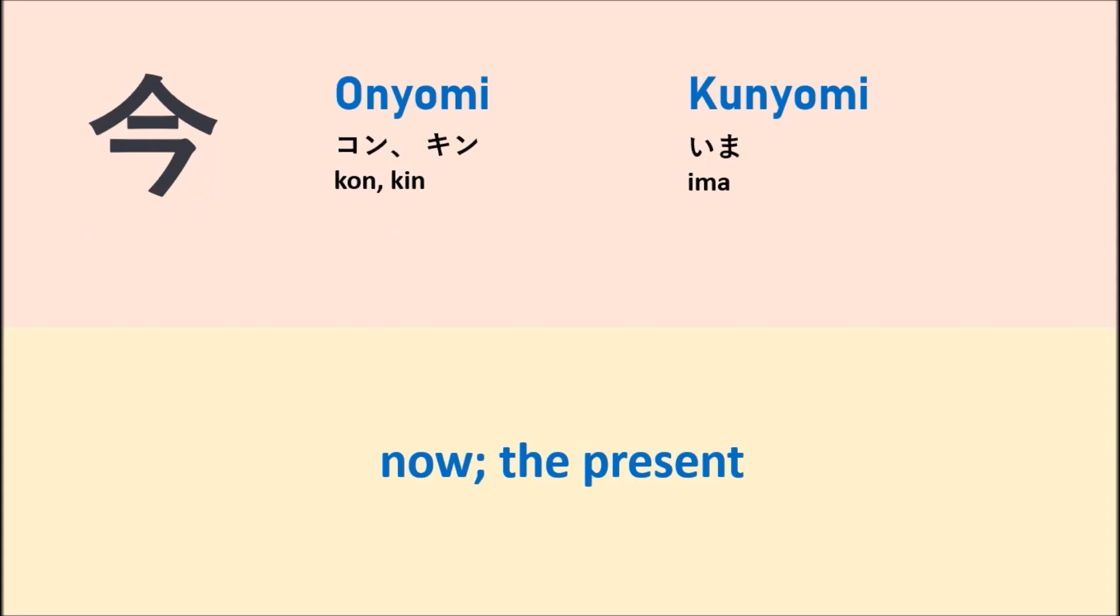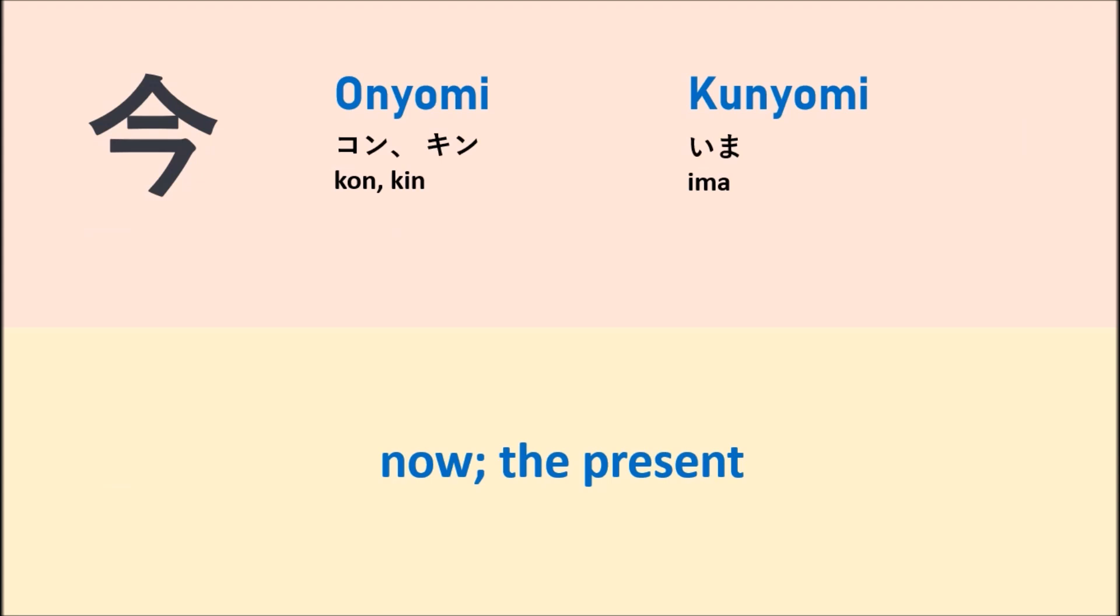Yomi: kon, kin. Kun yomi: ima. This kanji means now or the present.